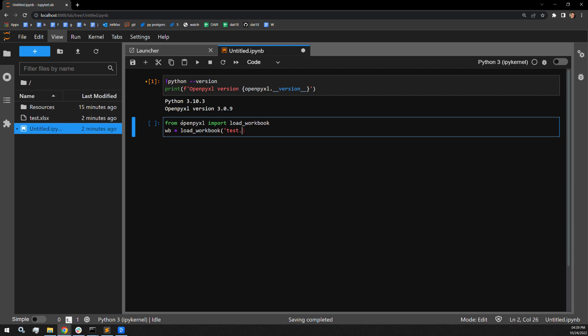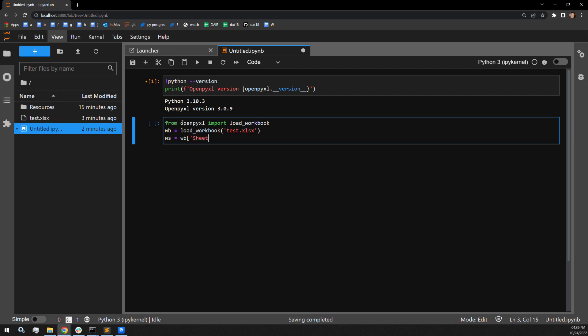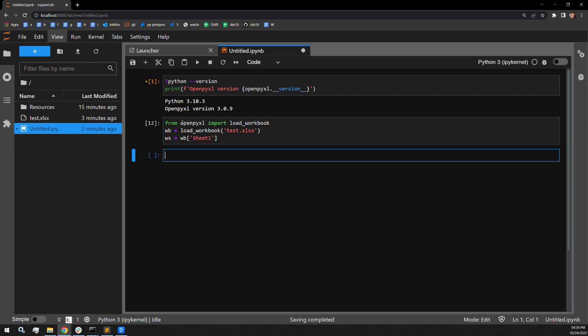I will assign the workbook object to be the variable WB, and then I will assign the worksheet of the workbook to be WS. The worksheet has a number of attributes that we're going to be working with quite a lot in this video.